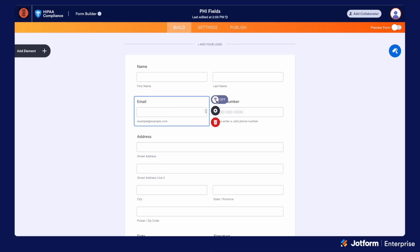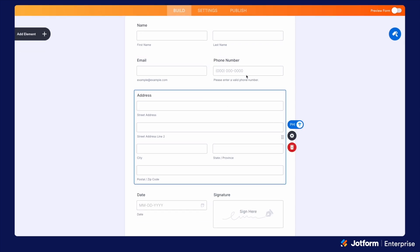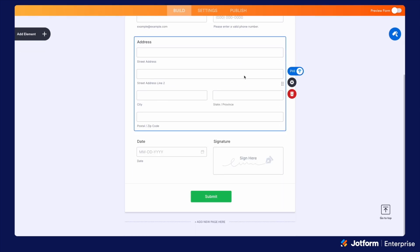One thing to note is you can turn off PHI on any field. So if I want to send an email or use one of these email addresses as the recipient of an autoresponder email, I'll need to make sure that I turn off PHI for that email field. This can vary on a field-by-field basis.